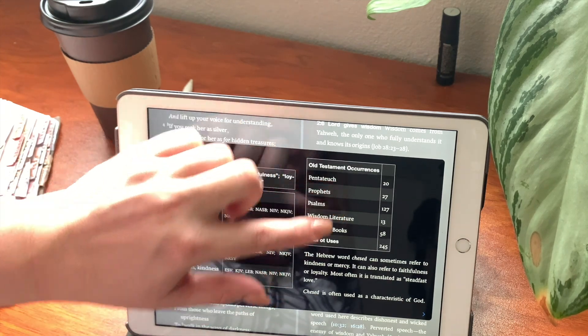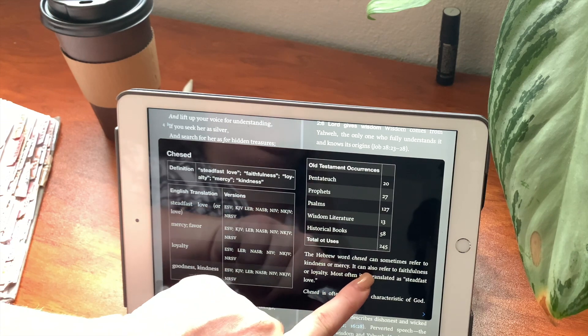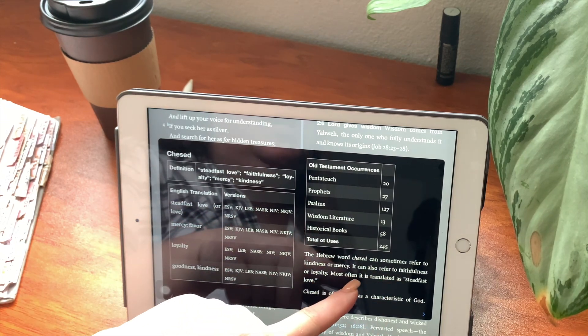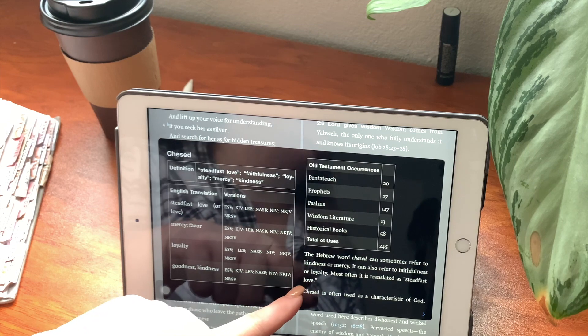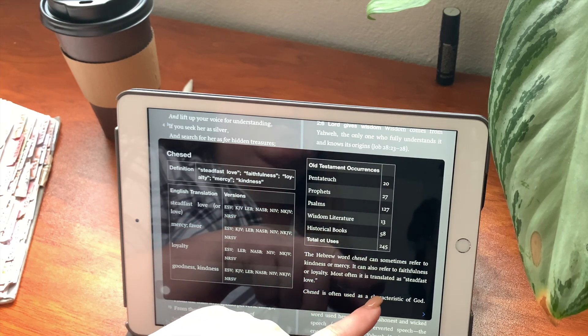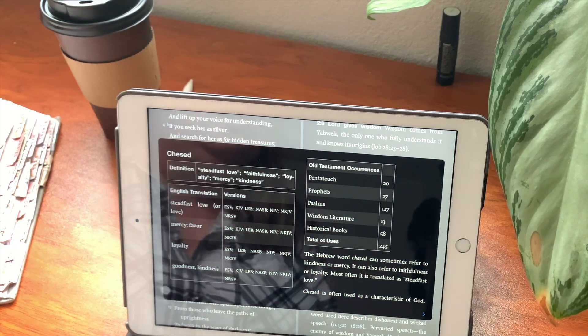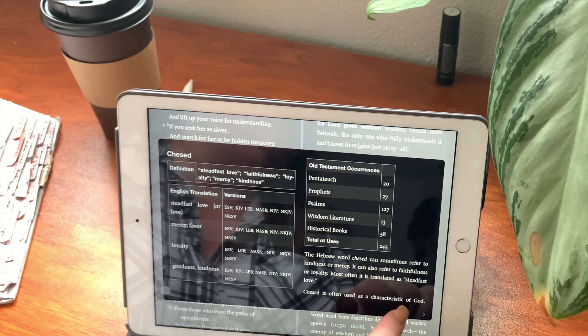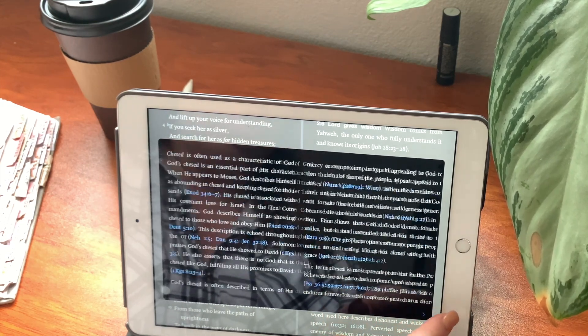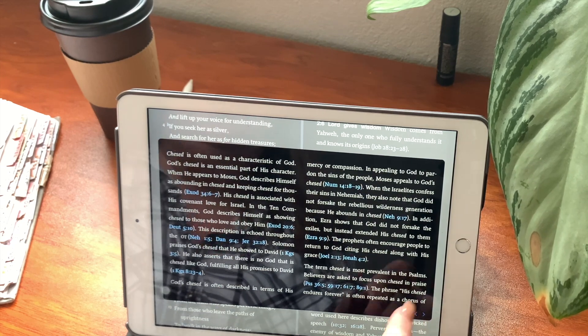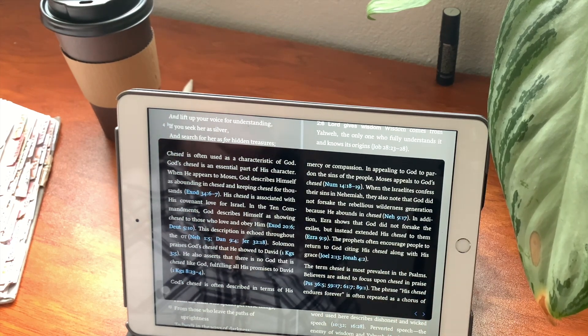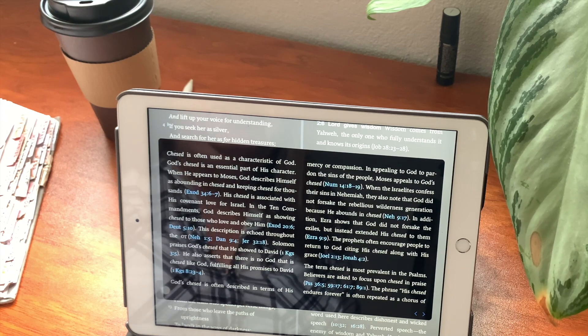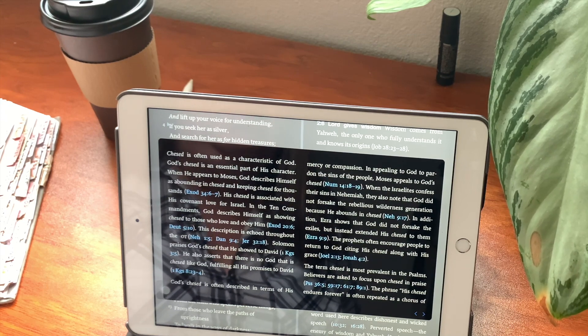The Hebrew word chasid can sometimes refer to kindness or mercy. It can also refer to faithfulness or loyalty. Most often, it is translated as steadfast love. Chasid is often used as a characteristic of God. Chasid is often used as a characteristic of God. God's chasid is an essential part of his character.